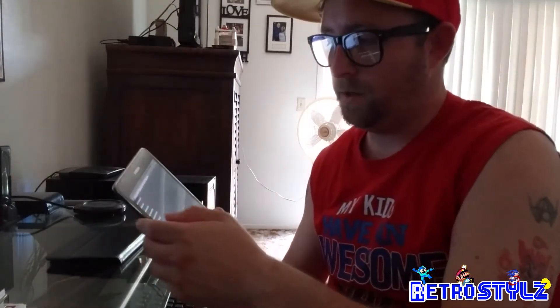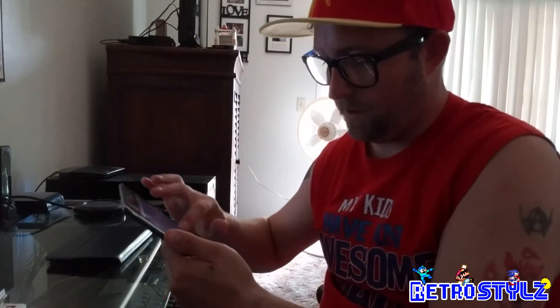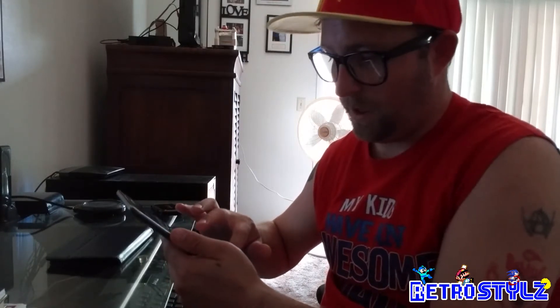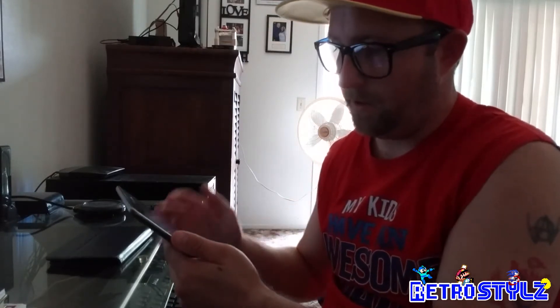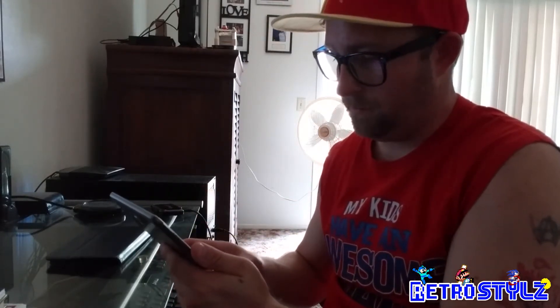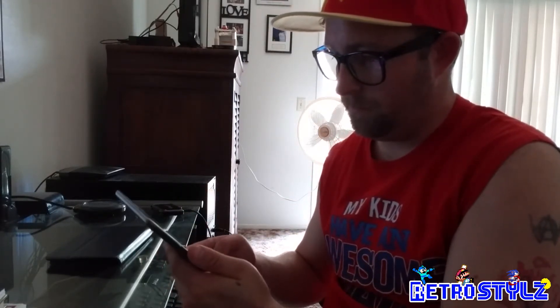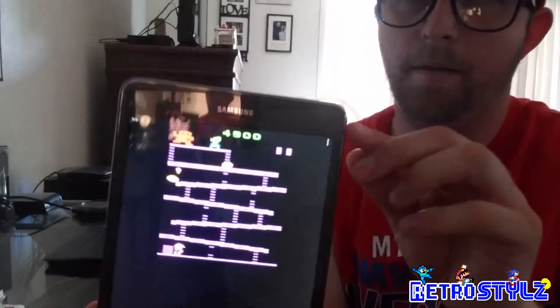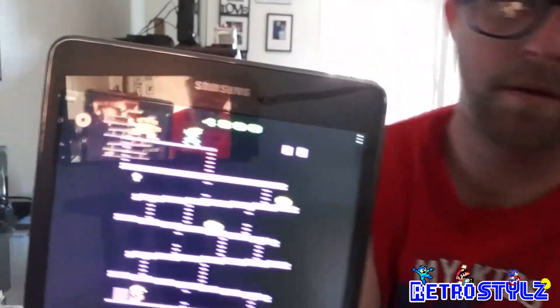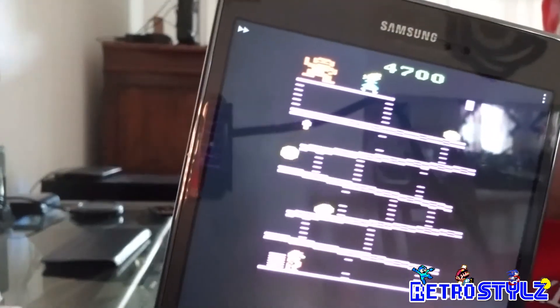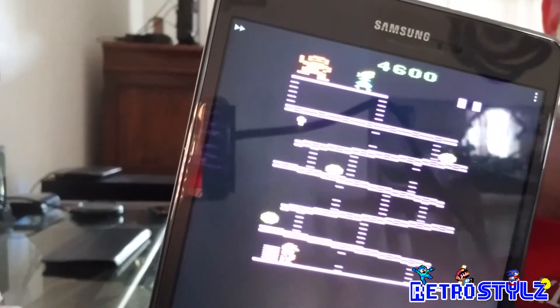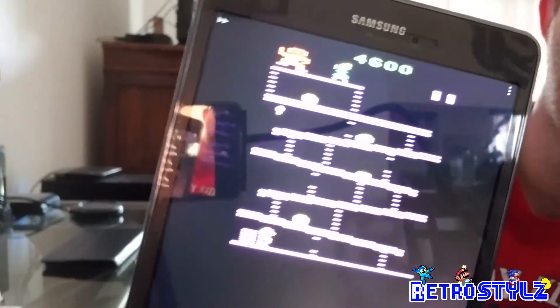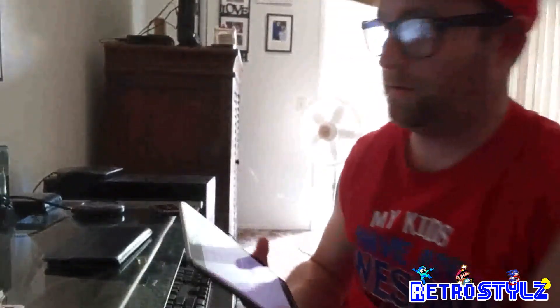I'm going to select the Atari 2600 ROMs. It shows you your directory. Let's go — everybody likes Donkey Kong. And there you have it — the ROMs directory, and there's Donkey Kong working. I'm not going to play a game, I'm just demoing it for you guys.